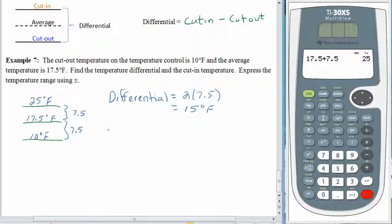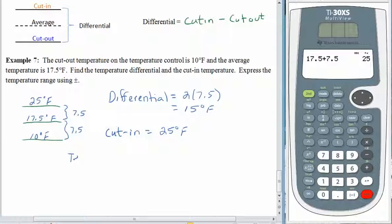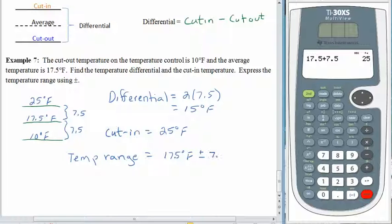The cut-in temperature is 25 degrees Fahrenheit. The temperature range can be expressed as 17.5 degrees Fahrenheit plus or minus 7.5 degrees — that's our middle value plus or minus the greatest amount of error. Okay, and that's it. Take care. Bye-bye.